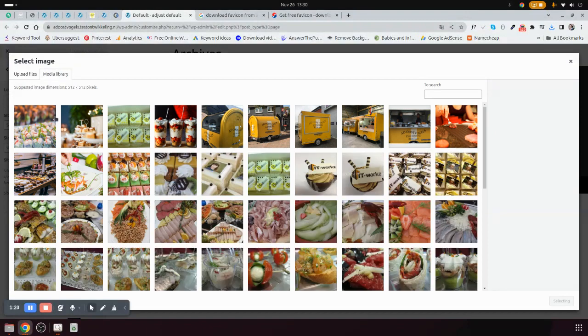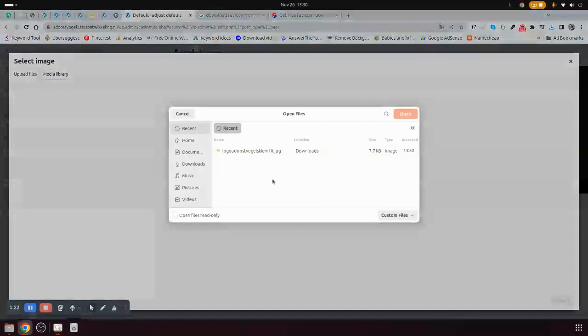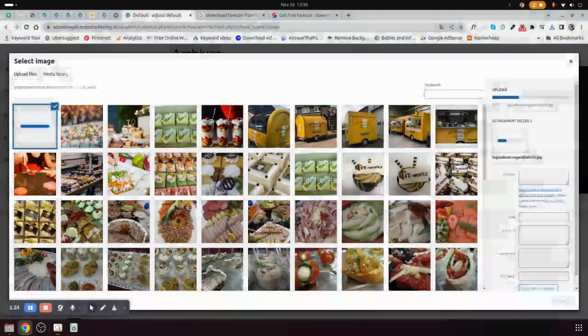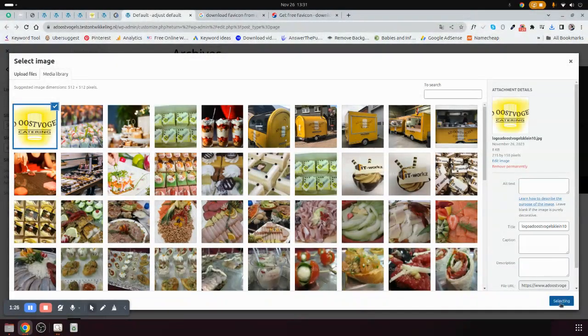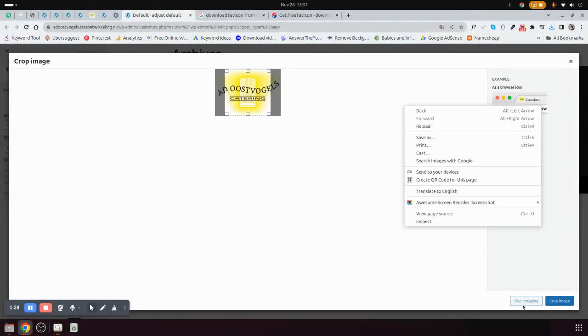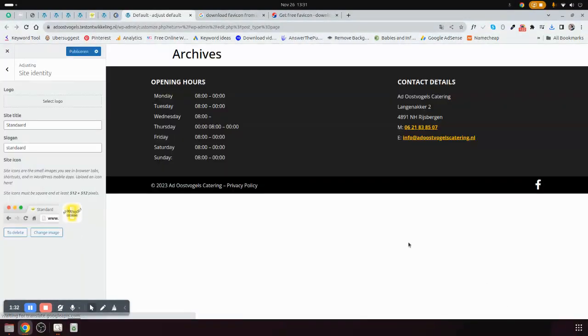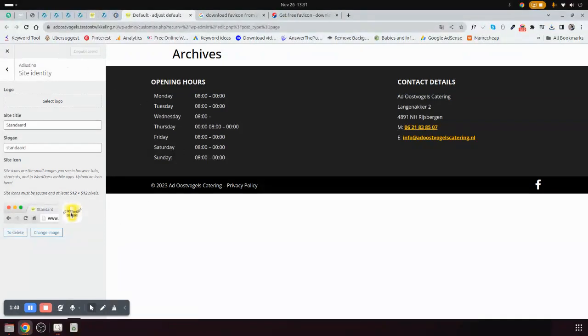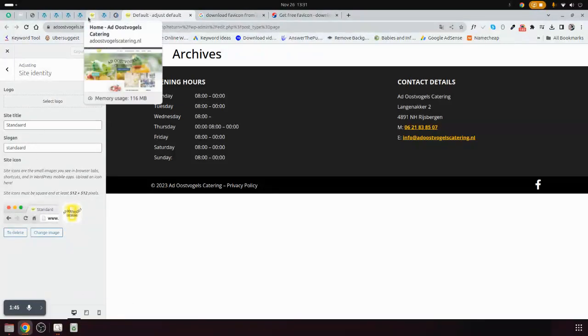After that, I can upload this one. Then I set it, making sure that I skip cropping. Then I can update it. After updating, it's now set. You can also set the logo, for example.